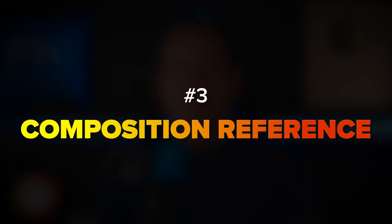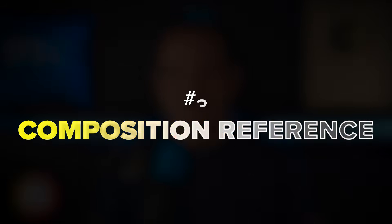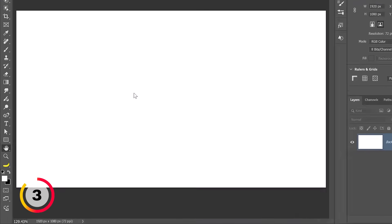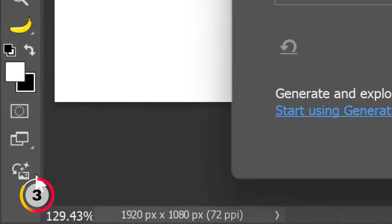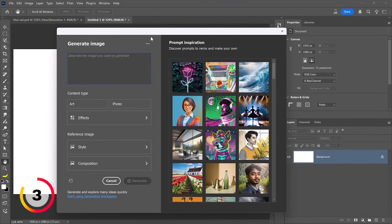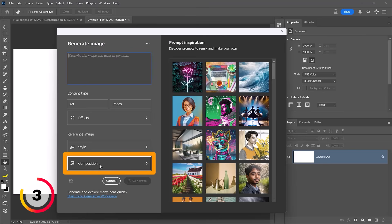Next I'll show you the Composition Reference setting in Photoshop's text-to-image feature, which allows you to use a reference photo to guide the layout or arrangement of your generated images. It's perfect for visualizing ideas when describing the composition is tricky. Let me show you the text-to-image feature — I'll click on this icon which will bring up the Generate Image command. The latest setting added is the Composition Reference — we'll come back to it in just a moment.